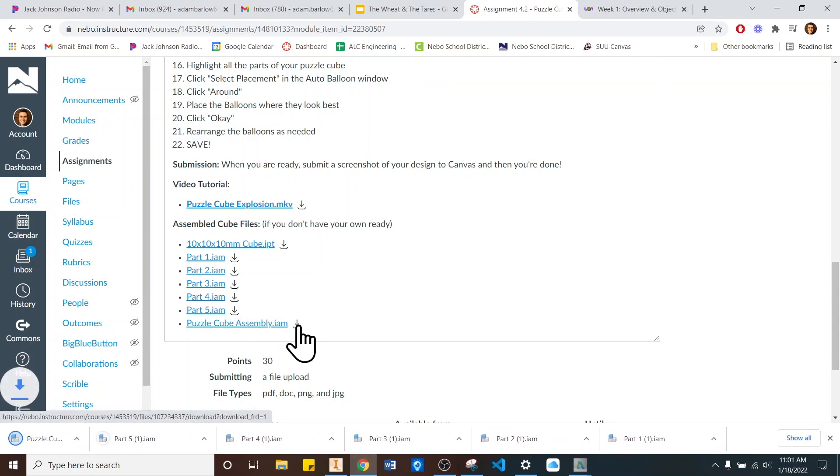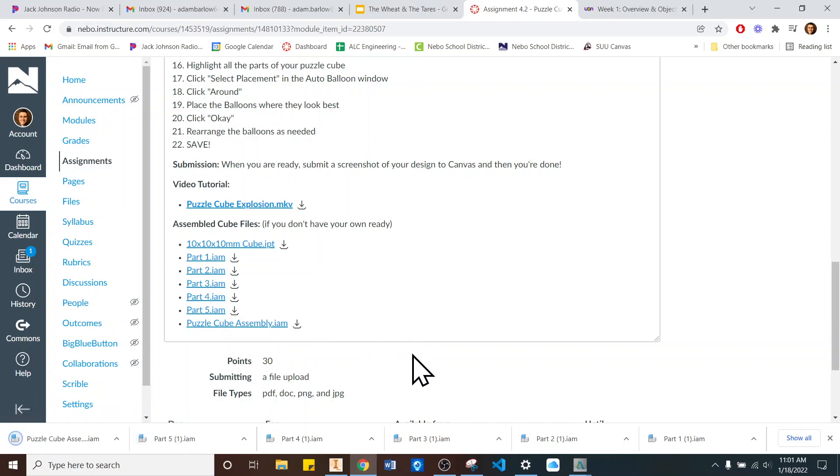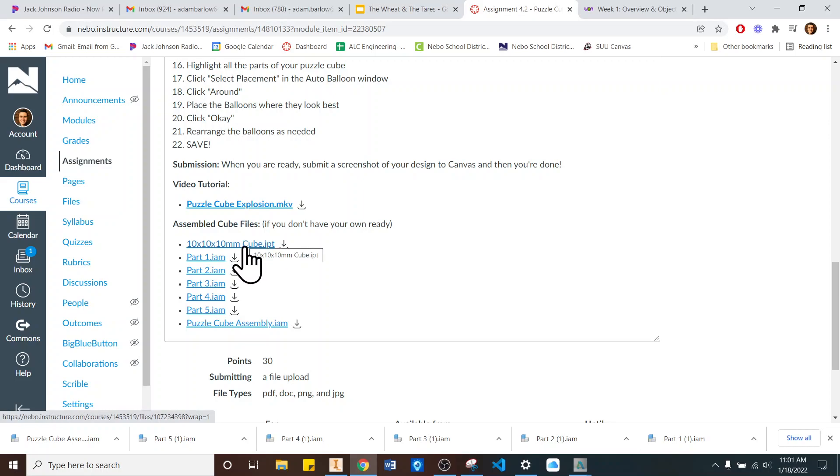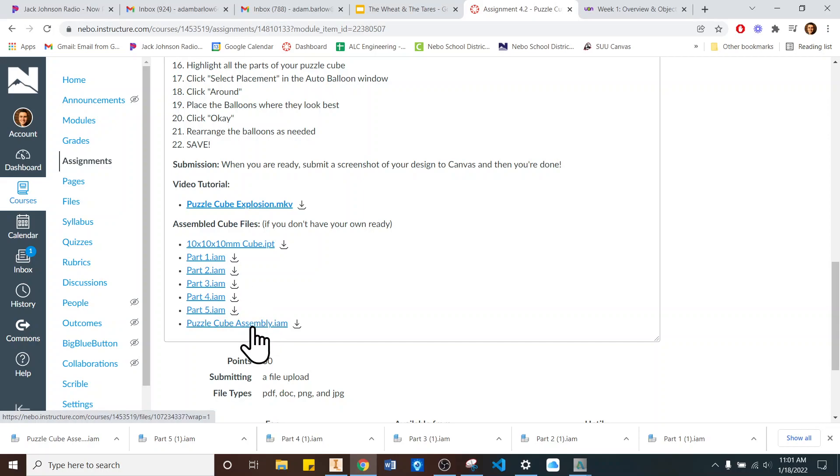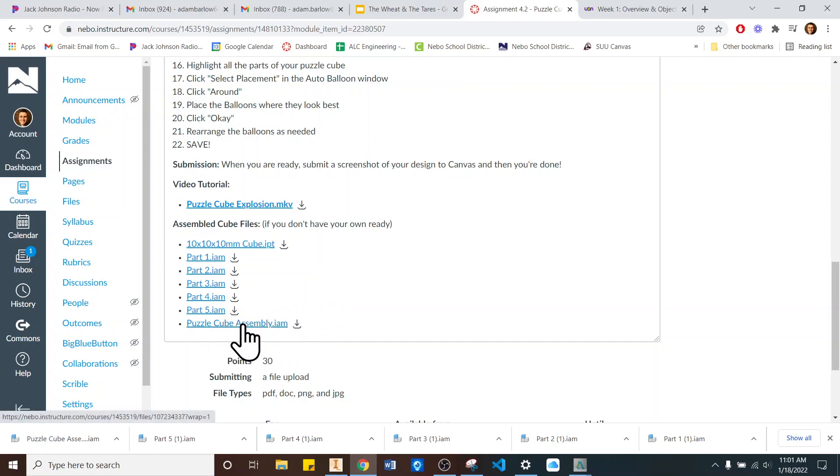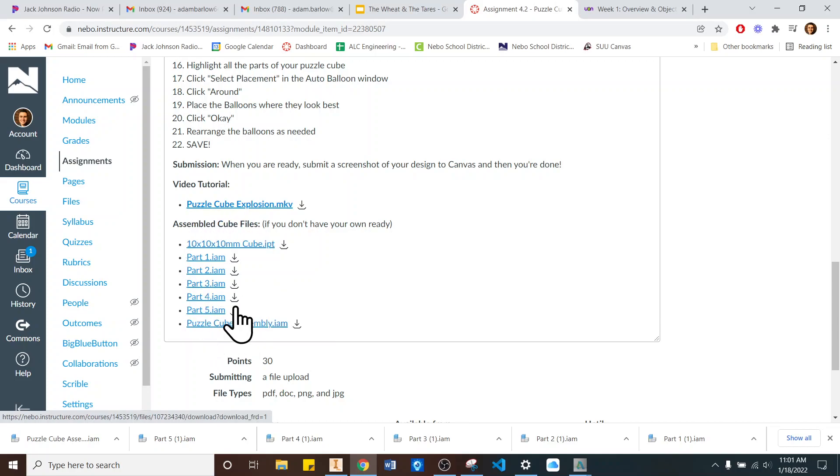And the reason we did that is because all of these files are associated. This Base Cube makes up all of these different pieces, all these assemblies, and then all of these assemblies make up this. So in order for this big one to open, that's the one that we're going to work with today, you have to have all of the parts loaded onto your computer. Otherwise, it won't work. As long as you've got all of those downloaded, you should be just fine.